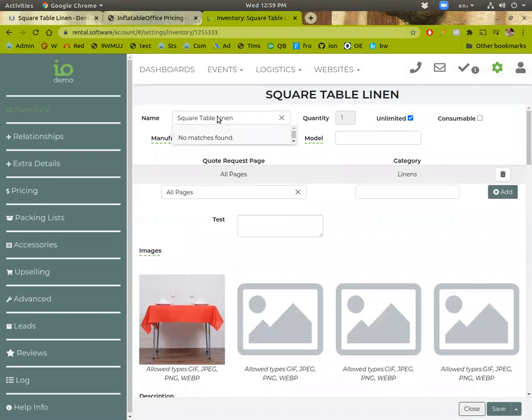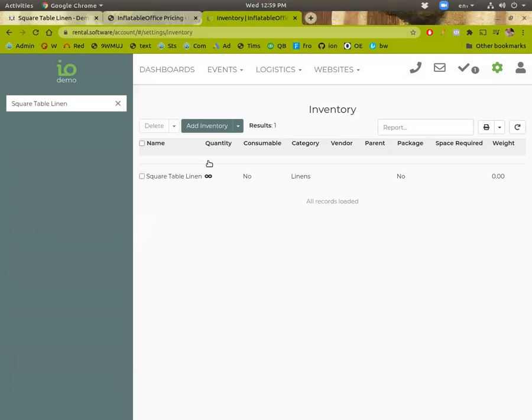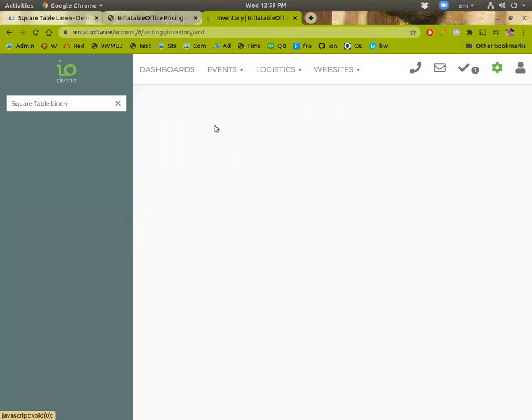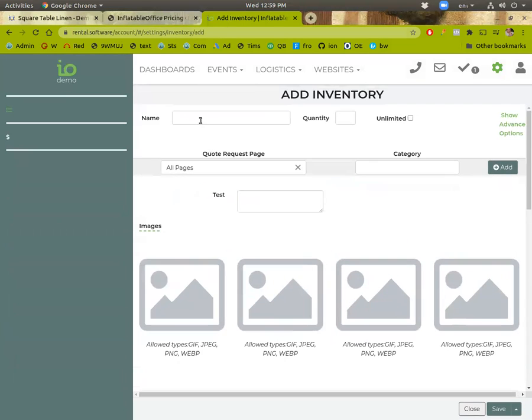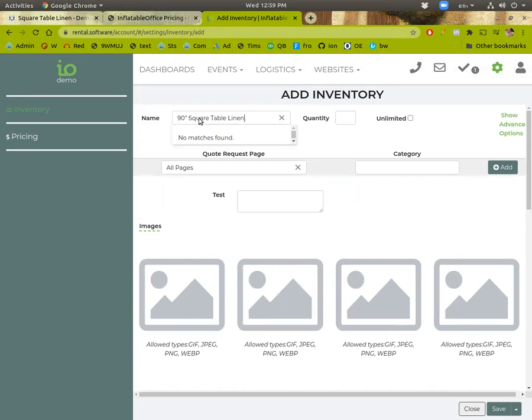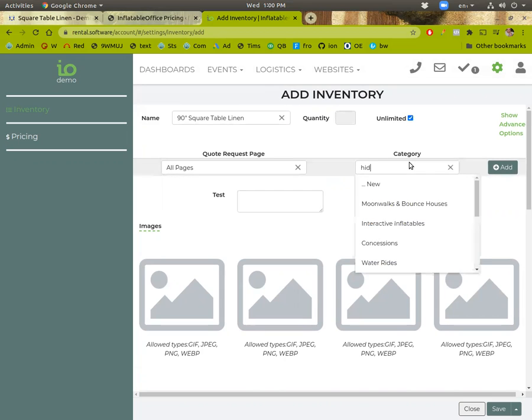Now we're going to make, close out here. We'll make those two sizes. So I'll say 90 inch. Paste that in. Unlimited. And then these ones need to be in that hidden category.